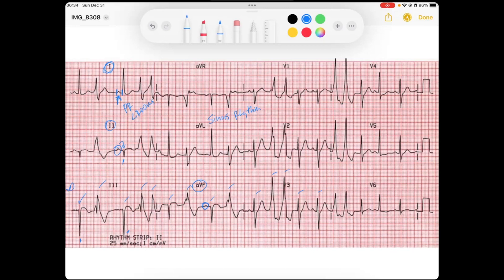Now let's take a look at our QRS axis. The QRS is upright in lead one and down in aVF, which means it is going up to the left — so we've got some leftward deviation.